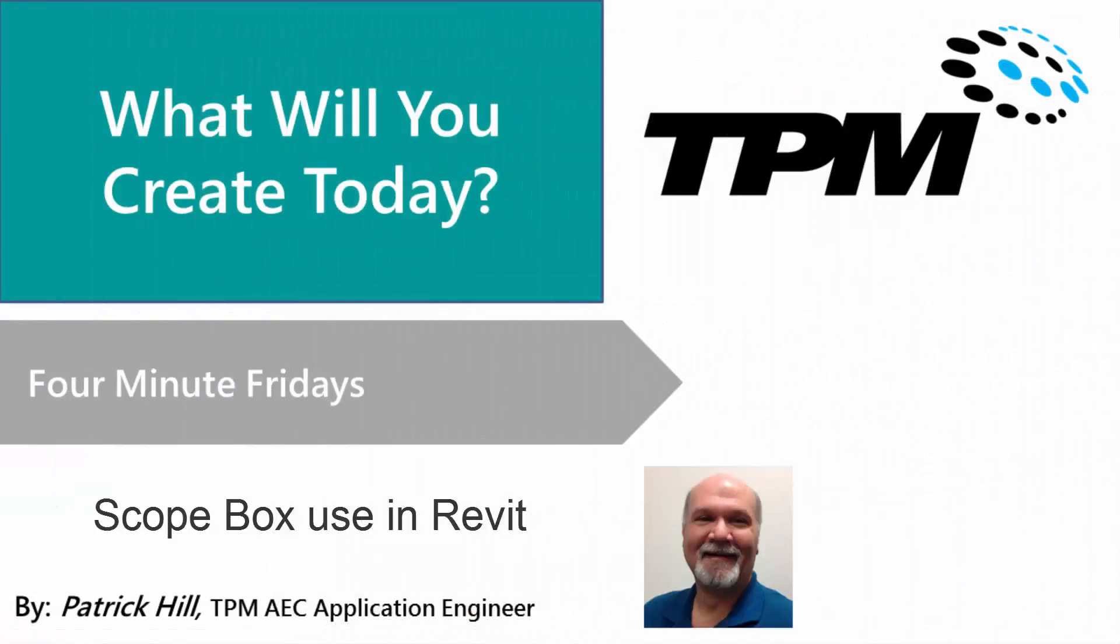Hello, and welcome to TPM's 4-Minute Friday. Today we're going to take a look at Revit, and specifically the ScopeBox command. The workflow associated with that, how you use it, and frankly why you would want to use it.